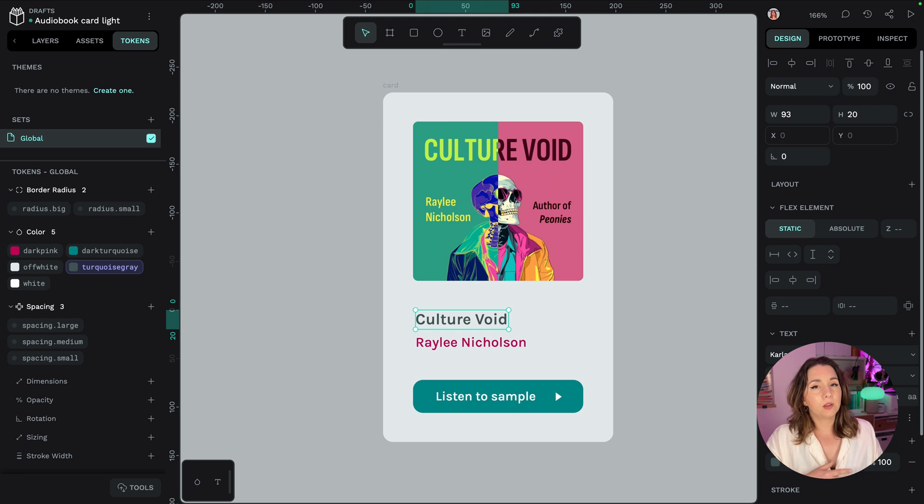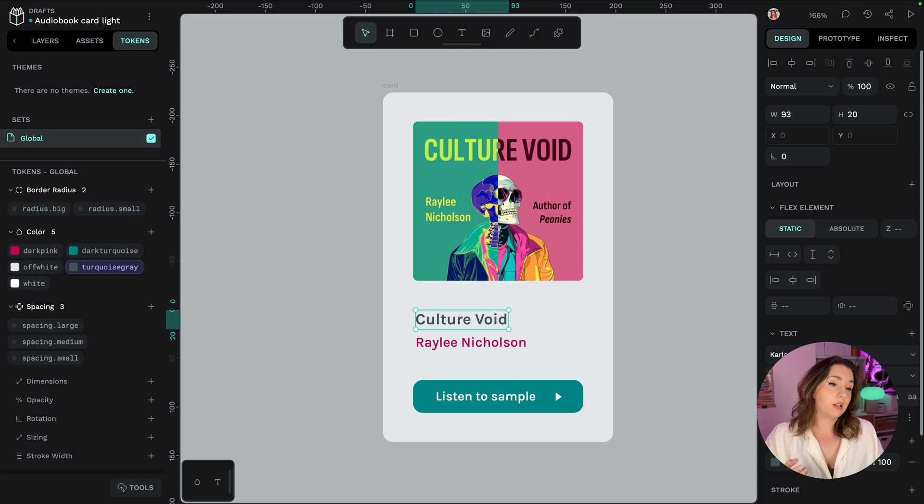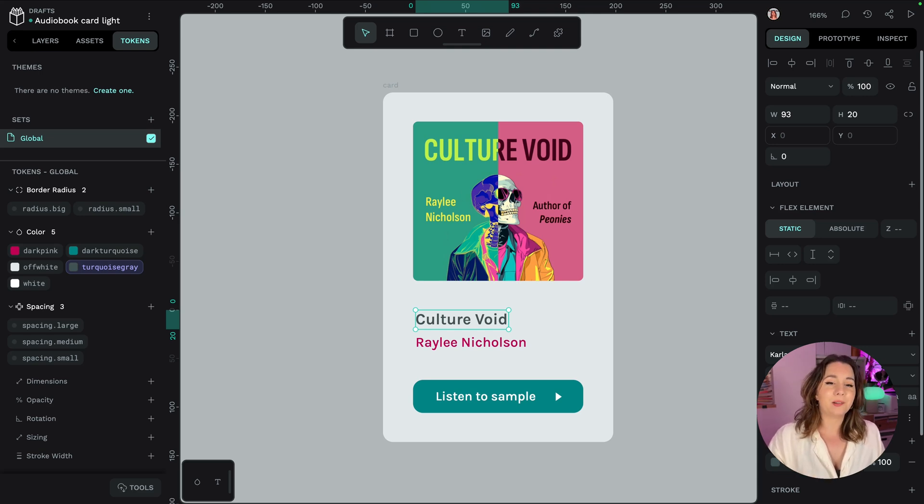And this is a really powerful token that can be applied to near enough any number value. So that's positioning, height, width, paddings, margins, radiuses as well.